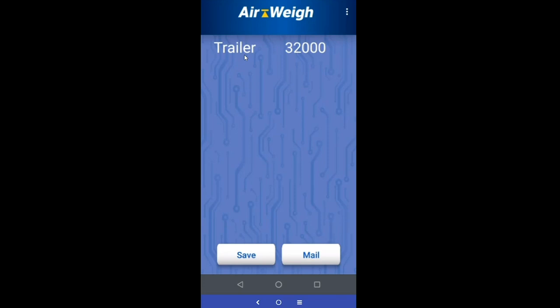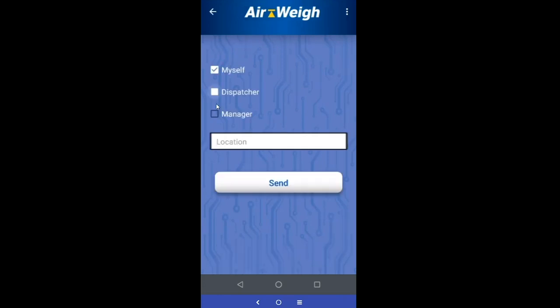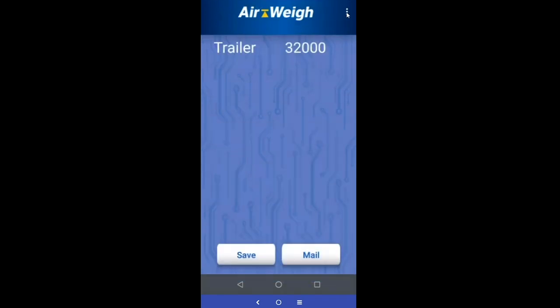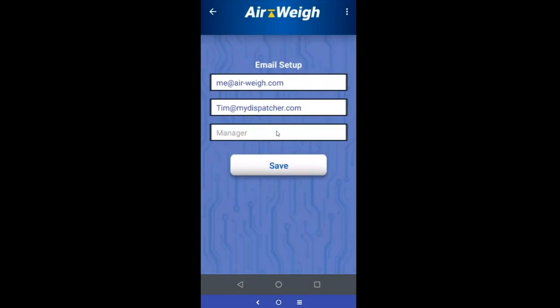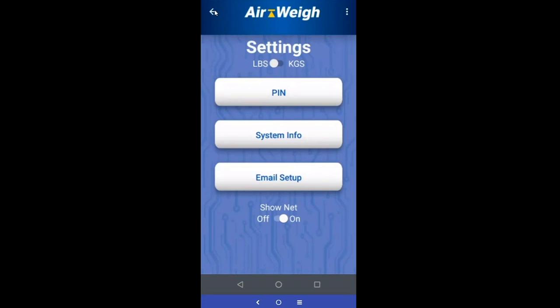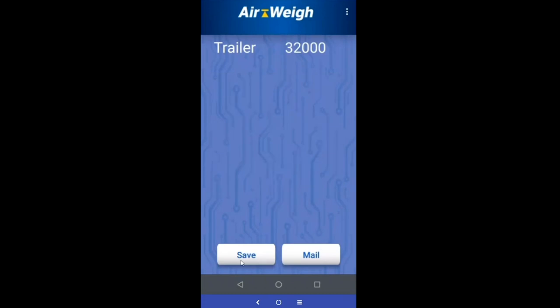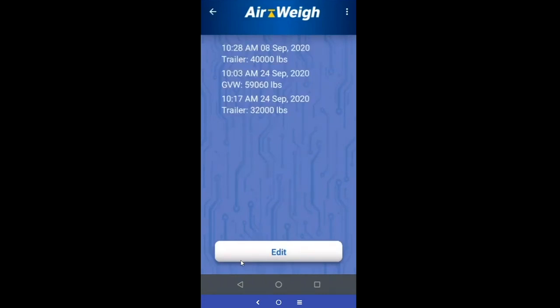Now we're connected to our trailer scale. Notice the only thing we're seeing is the trailer. We can still mail information directly — those email addresses saved in the tractor scale will still be here for use with the trailer. If starting fresh, come up to settings, into email setup, and enter the email addresses you'd like to use and save them. You can still create logs, so hit save.